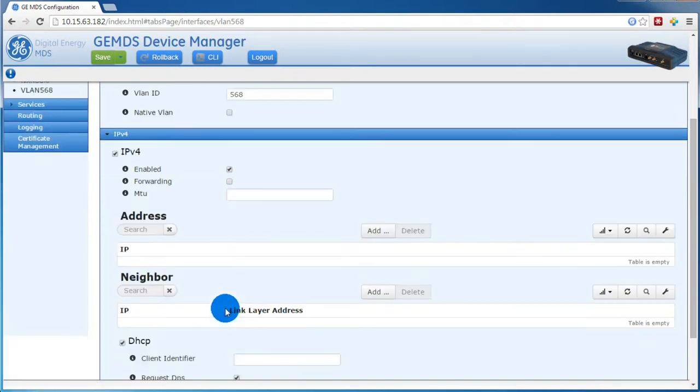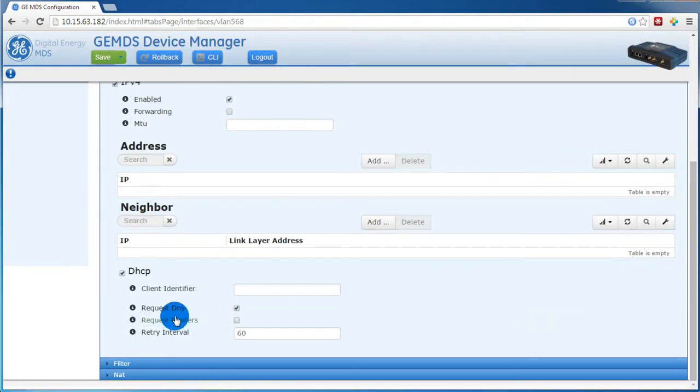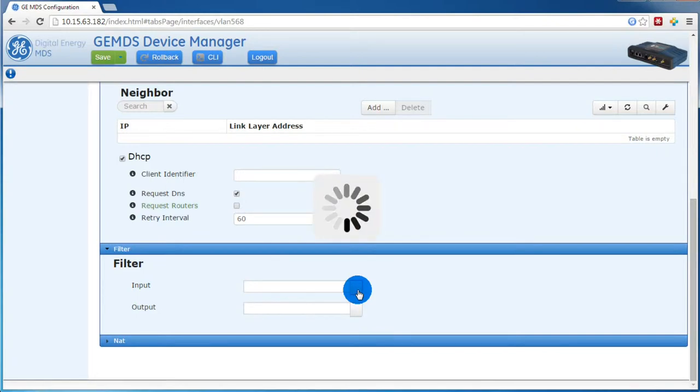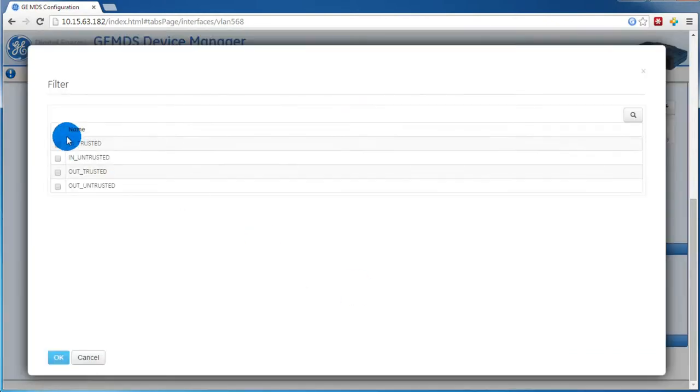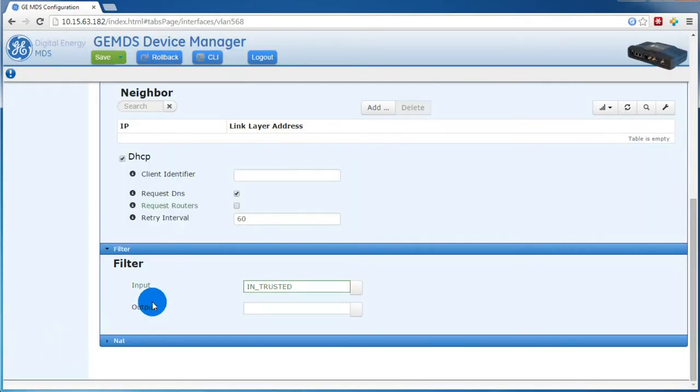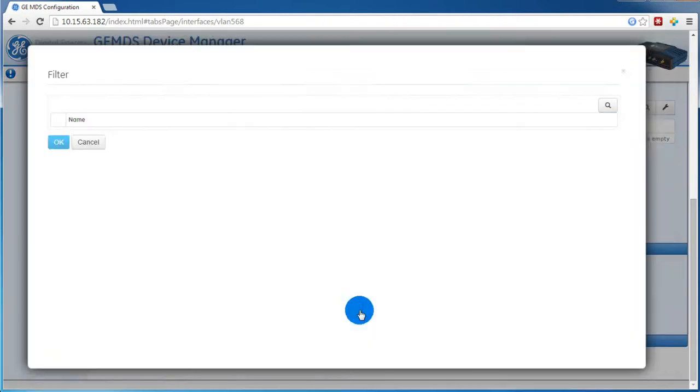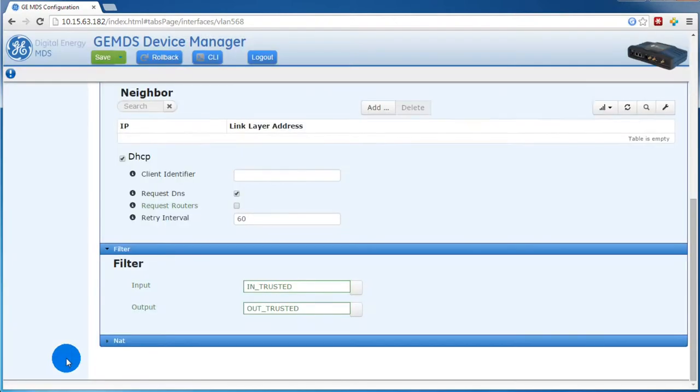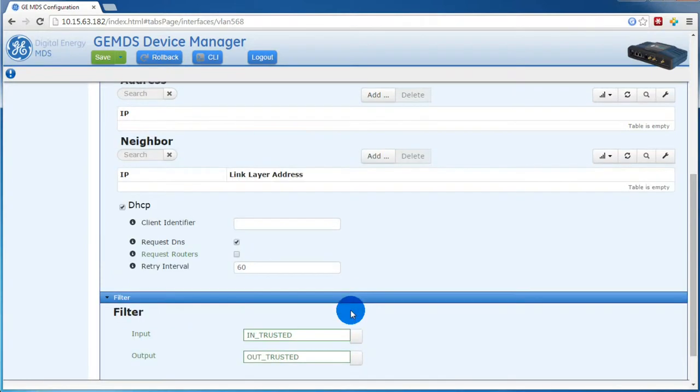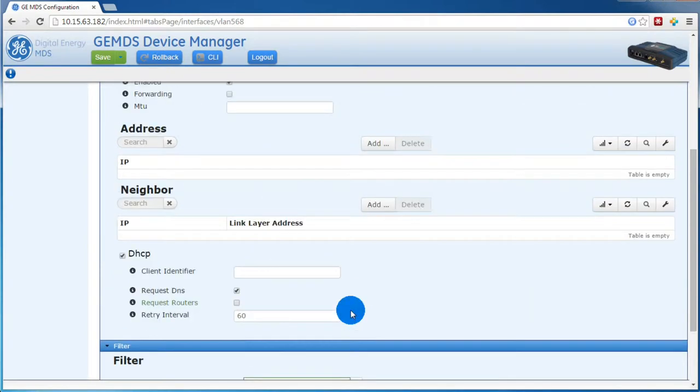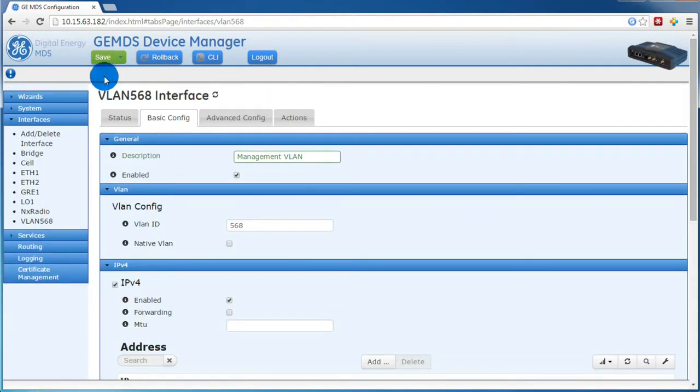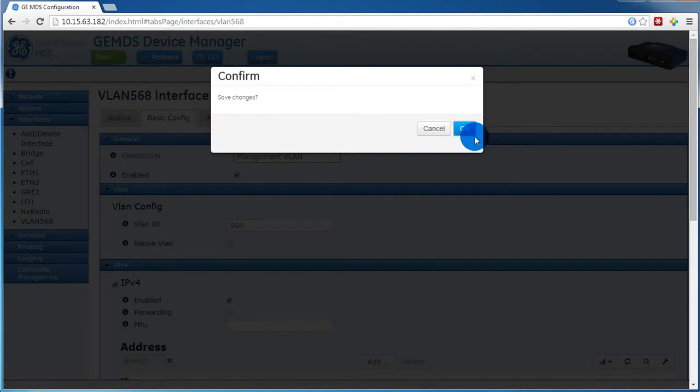Then we want to move down to Filter. For the input, we want to use Intrusted. For the output, we'll want to use Outtrusted. The management VLAN config is now complete. Let's save our work.